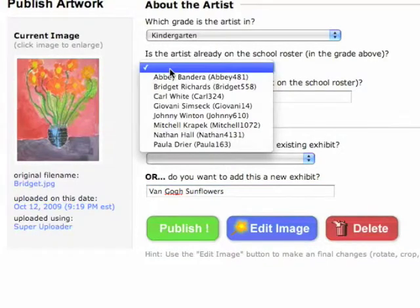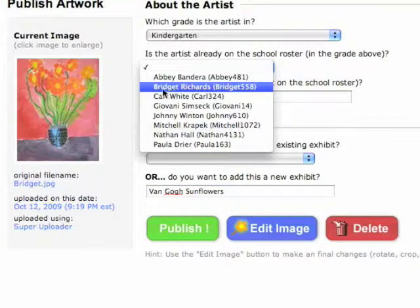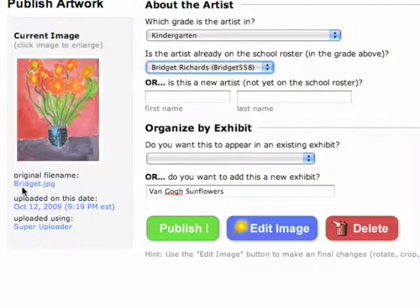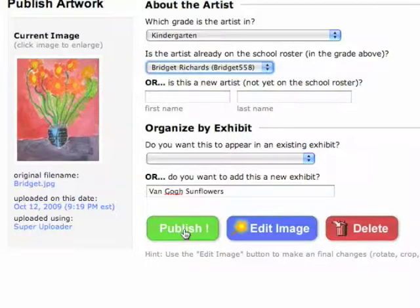Now you can assign the name. In this case I chose Bridget, and you can see over here that I had named the file Bridget ahead of time so I could easily find it. Then I click Publish.